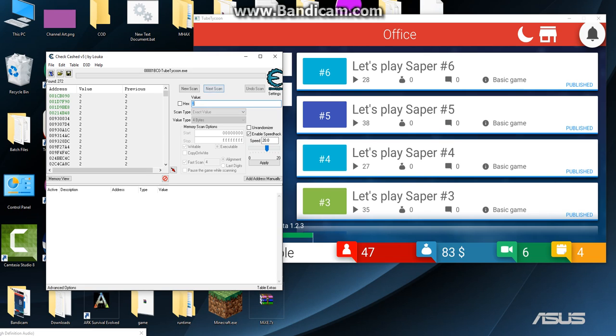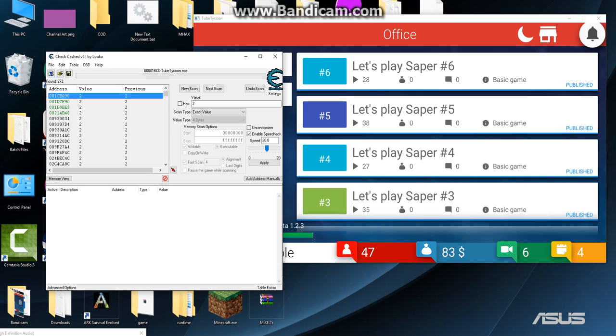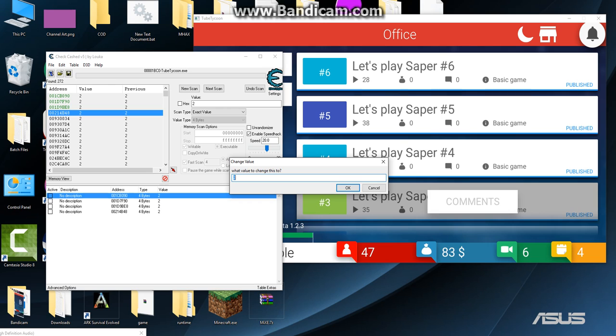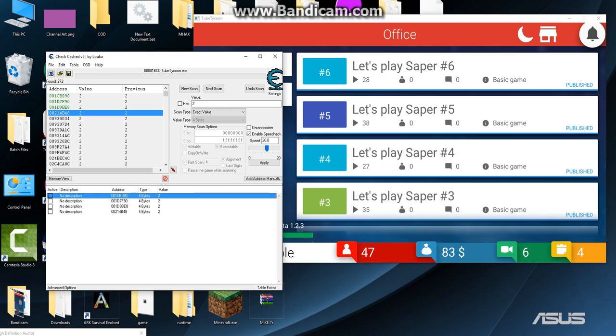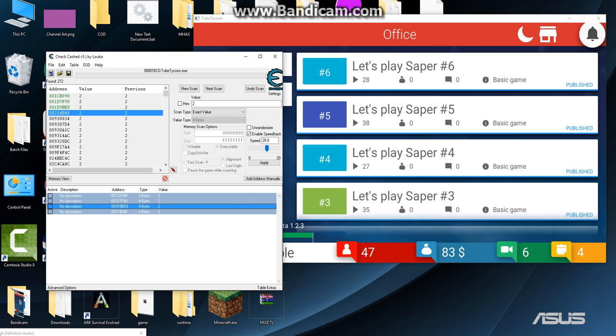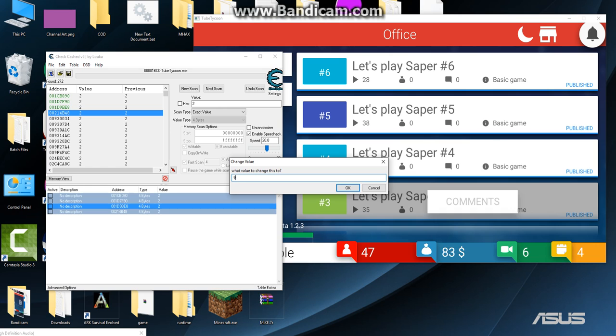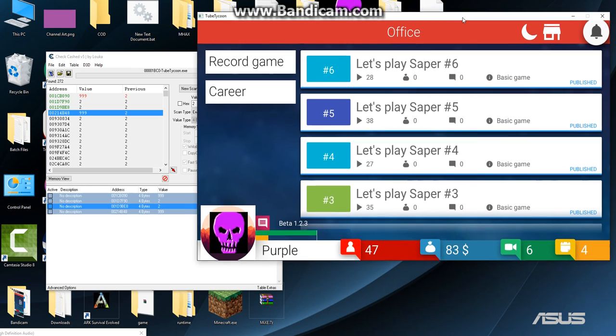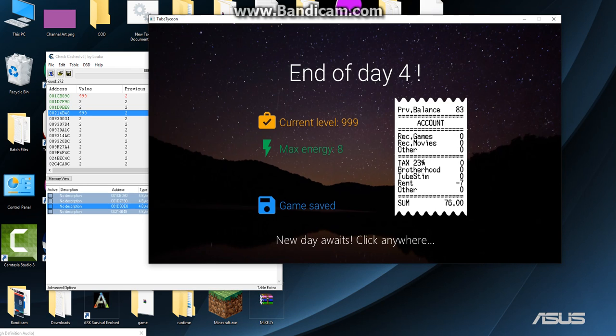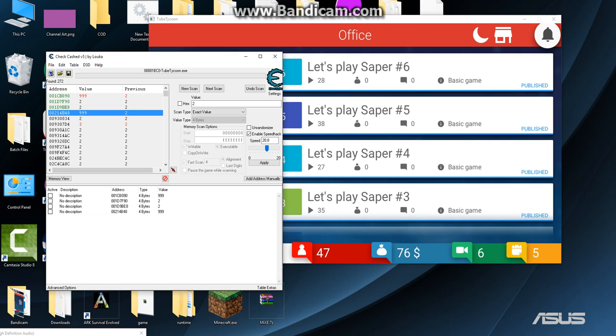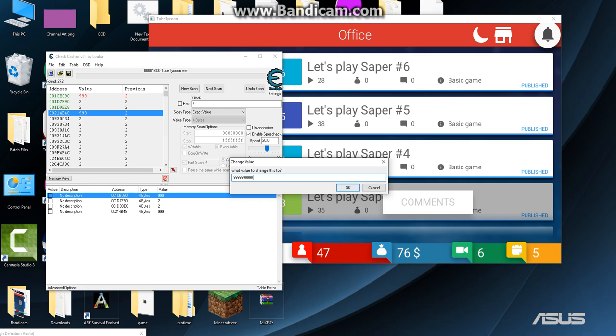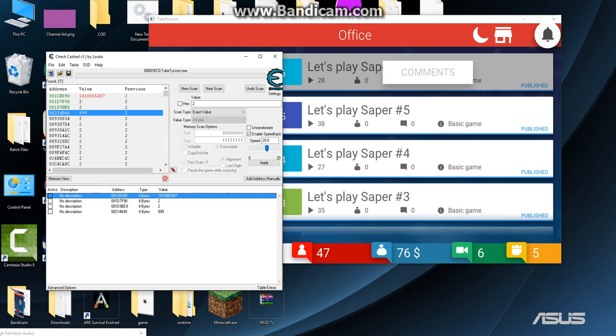In here we're gonna type level two, next scan again, and there are four processes. We're gonna select all those four processes. Now let's do ctrl A and select all, and we're gonna change to 999. Now let's check that, let's go to sleep and bam, 999.